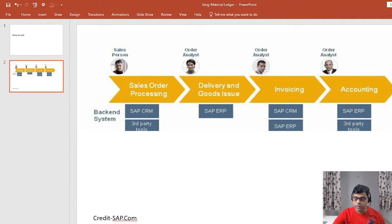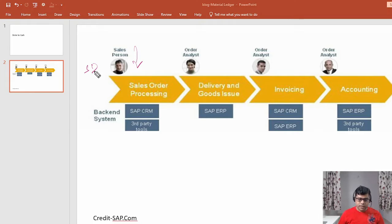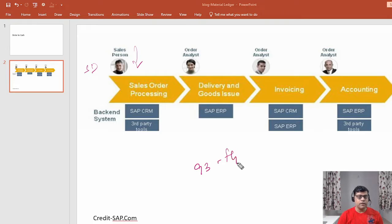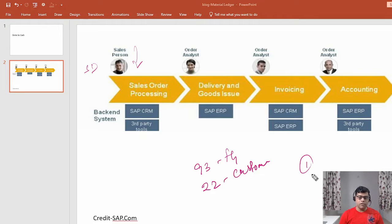Now, who is going to create the sales order? This person is from the SD team, and they have all the information related to customer requirements — all the master records are readily available. That person enters the information into the system and automatically the system creates the related information. As a user, I will add what product we are going to sell — in our example, product 93, which is our finished goods — and to whom we are going to sell, which is our customer, or in SD language, the sold-to party. We are also going to enter how many products we are going to sell. For our reference purpose, I will take a quantity of one.